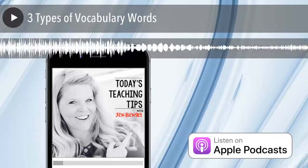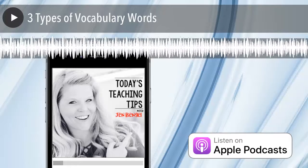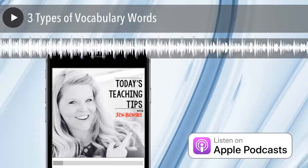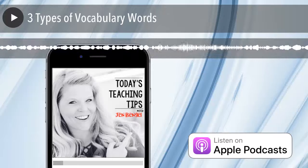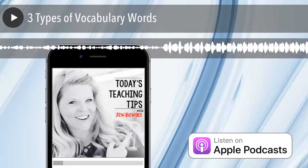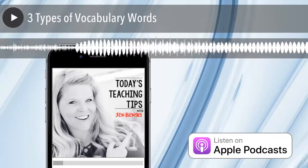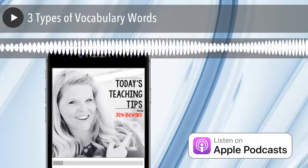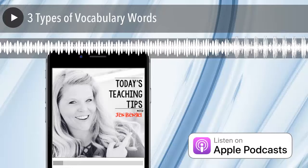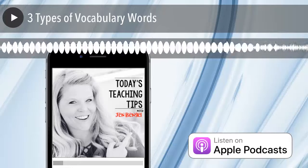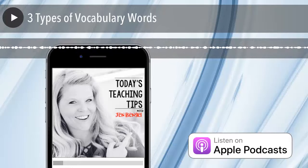These are words like road, sign, left, right, walk. Students can use these words over and over and they really don't need a lot of direct instruction on them.